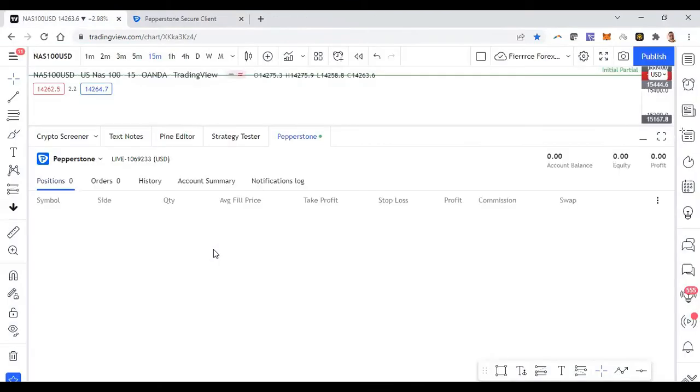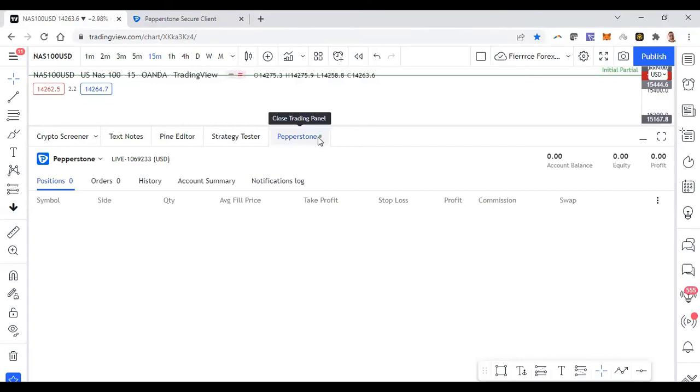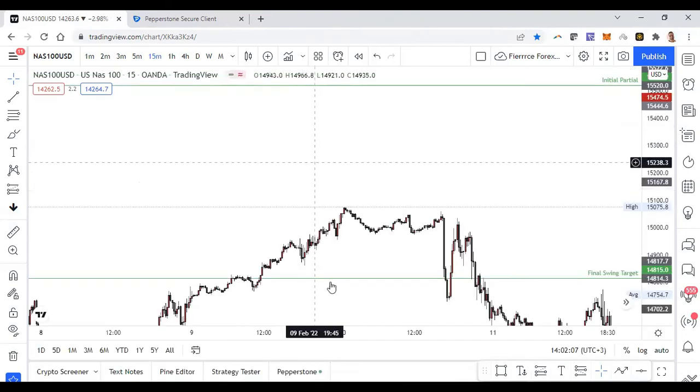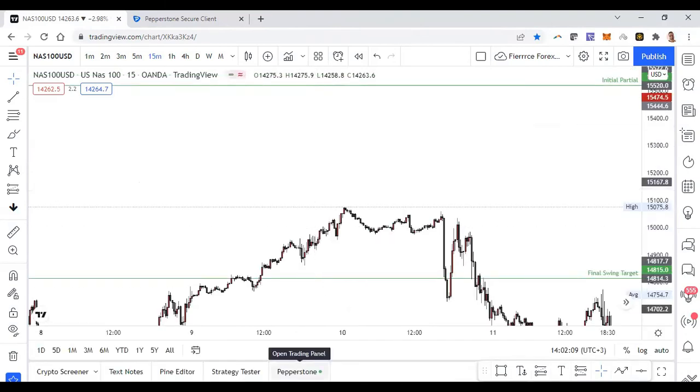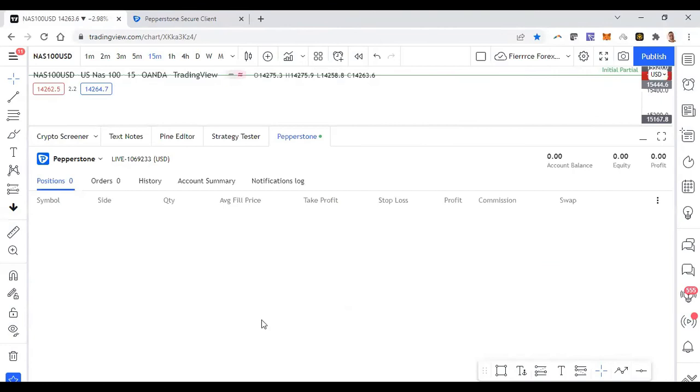So connecting again, I'll click on approve access, hopefully it goes through right now. Takes me back to the same screen and now we are connected. And how you know you're connected is because you see Pepperstone and then you see this green light button, it tells you connected. If I wanted to close the trading panel I just click on it again and it closes, if I want to open it, it opens.